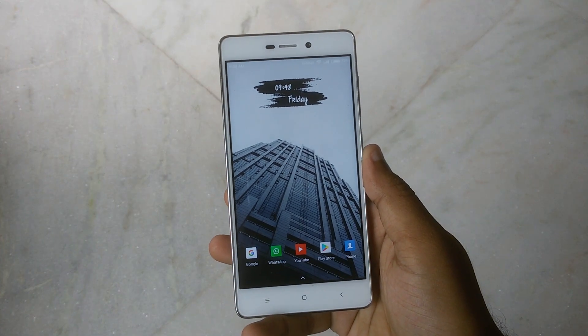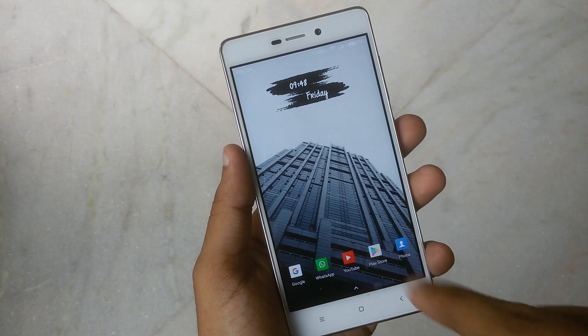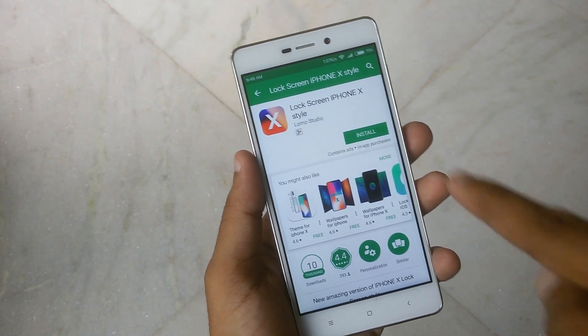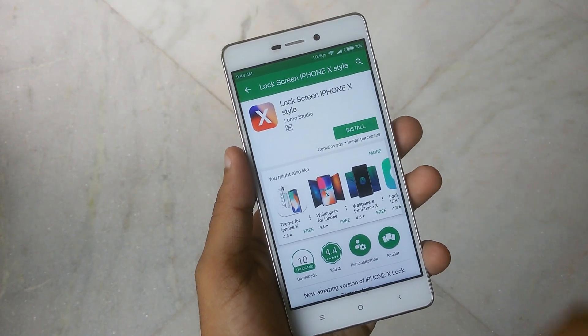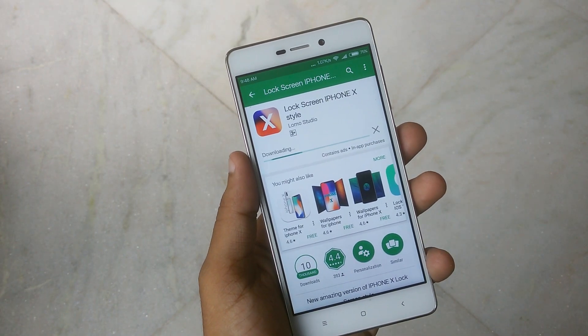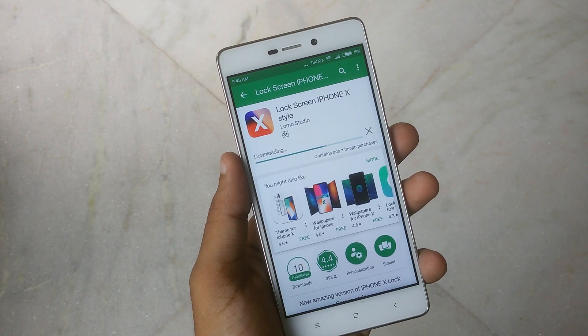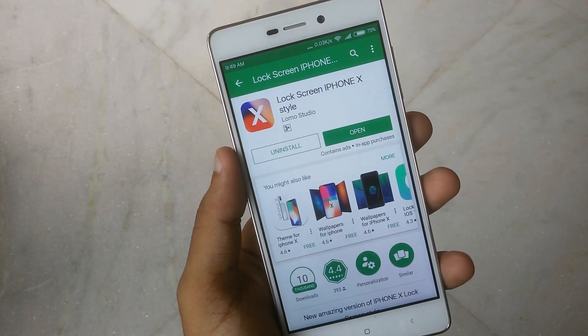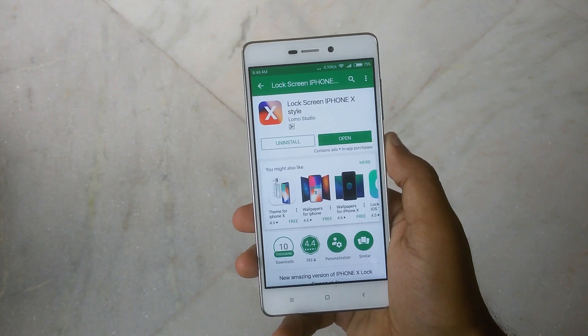First of all, you need to download the Lockscreen iPhone X Style application from the Play Store, or you can click the link in the video description which takes you directly to the app page on the Google Play Store.